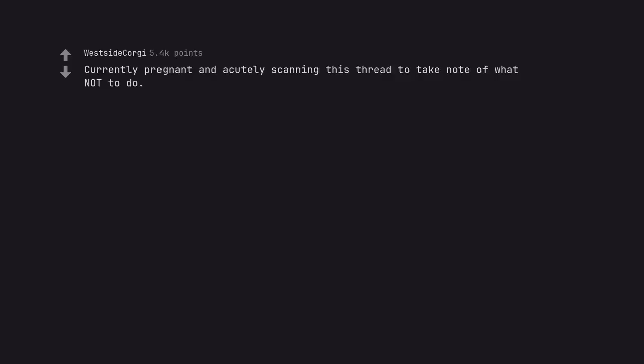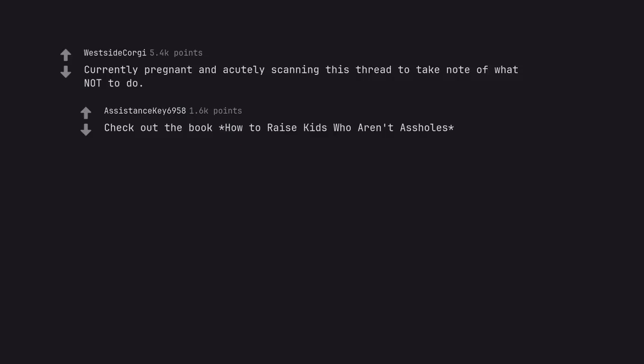Currently pregnant and acutely scanning this thread to take note of what not to do. Check out the book How to Raise Kids Who Aren't Assholes.